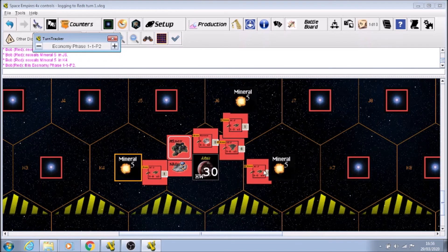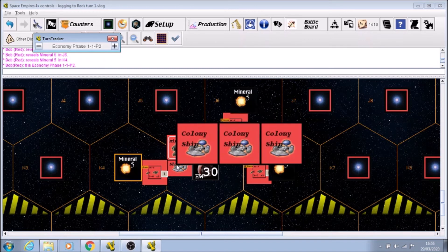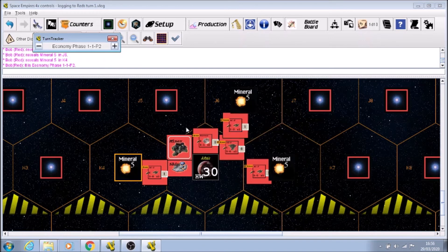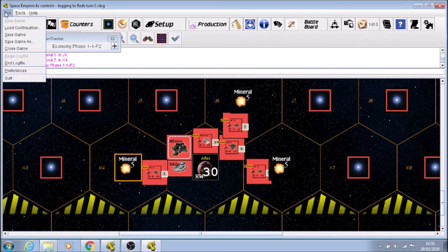So what we've done now is we've moved everybody, we've explored, we're not going to send out any of our colony ships because I don't want the risk of them ending up in a black hole. So I go up here and I go to end log file, and then this needs to be emailed back to the other player.